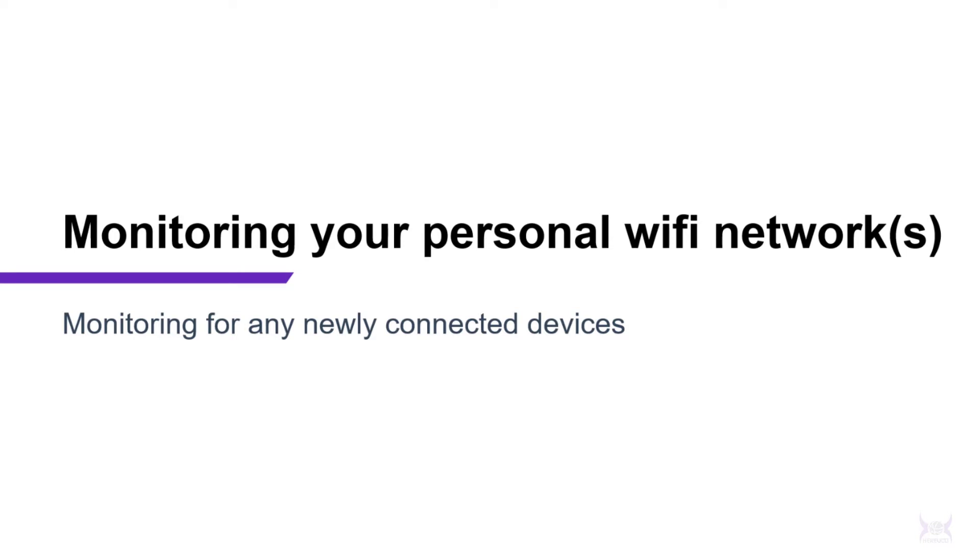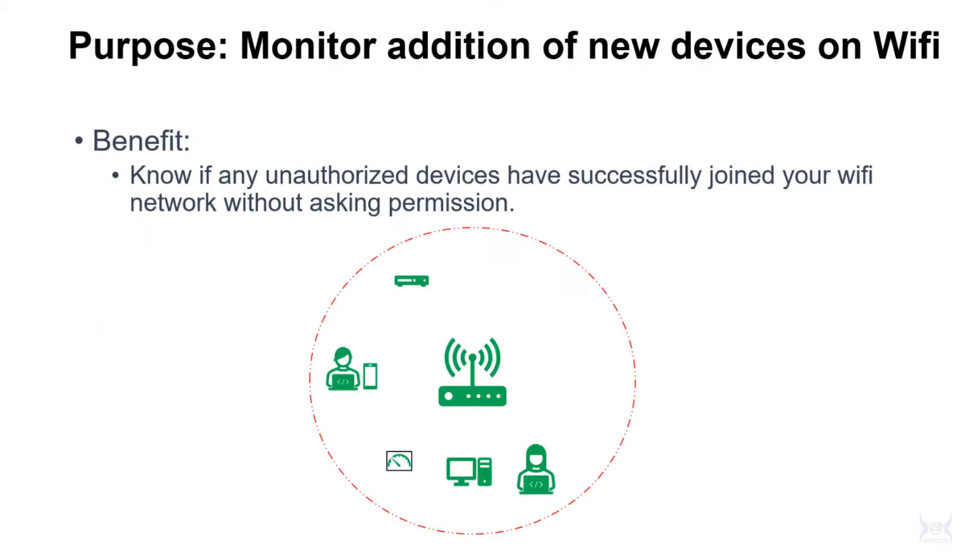In this video I'm going to go over how to monitor your personal Wi-Fi networks for machines that are connecting, so you can tell when a rogue machine has successfully connected to your network. Here's an example of what I'm talking about: a machine drives by your neighborhood or is just a neighbor, Wi-Fi cracks your password, gets on your network, and you wouldn't know.